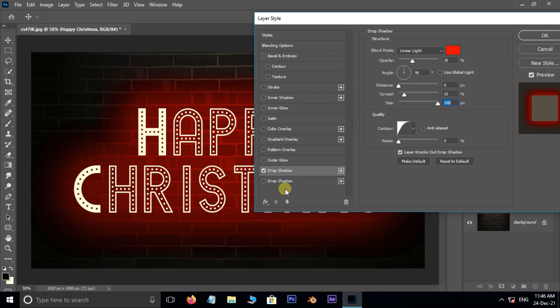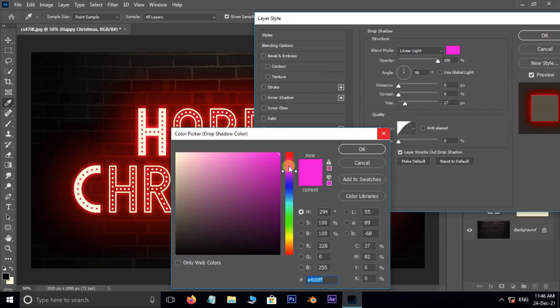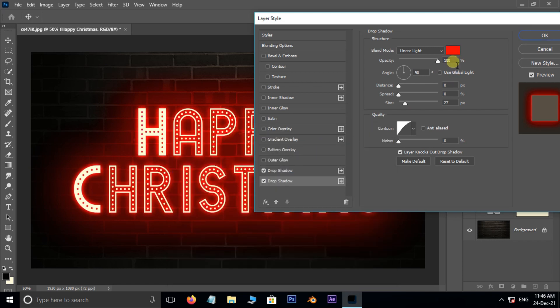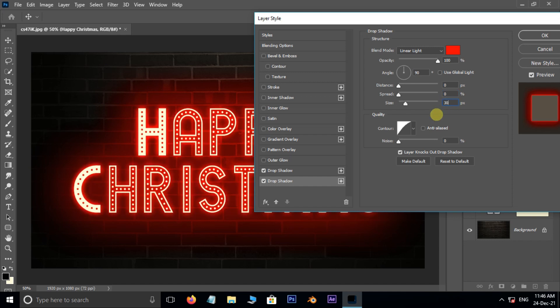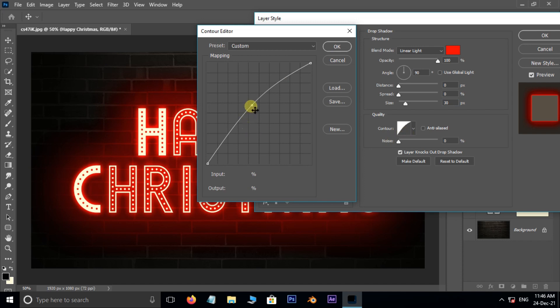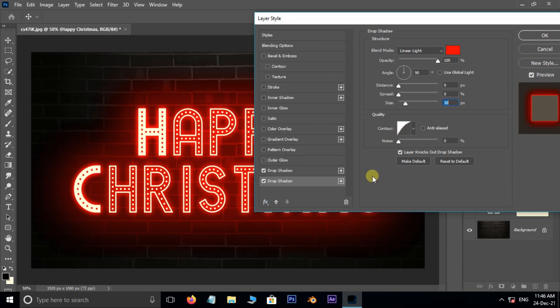Now add another drop shadow. Change the color to red. Opacity 100%, spread 0%, size 30 pixels. Open contour editor. Here adjust the curve like this and press ok.